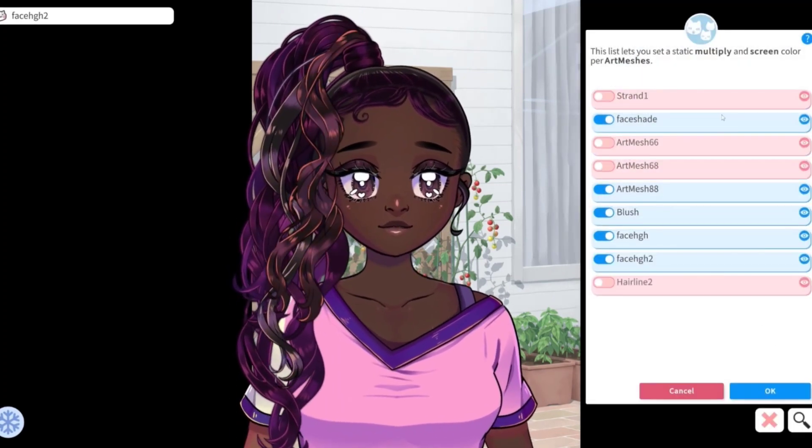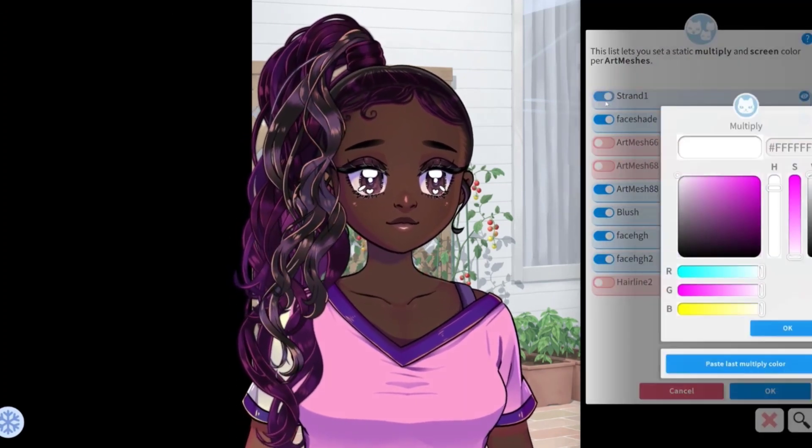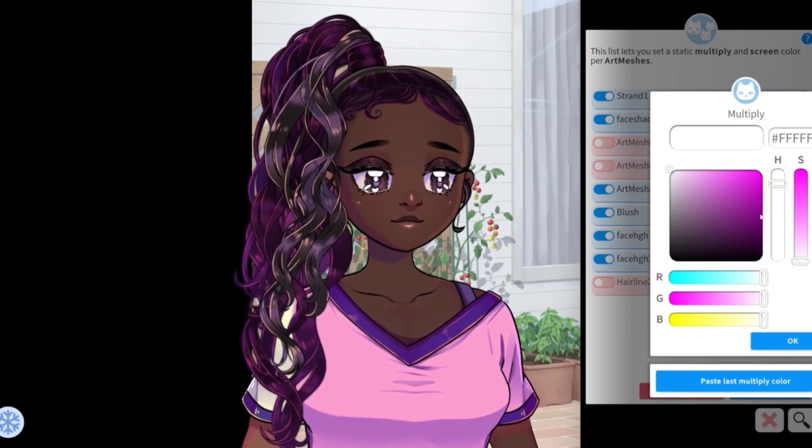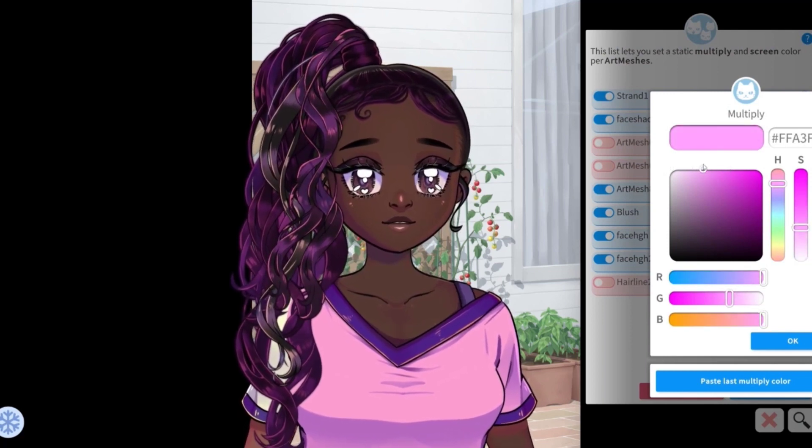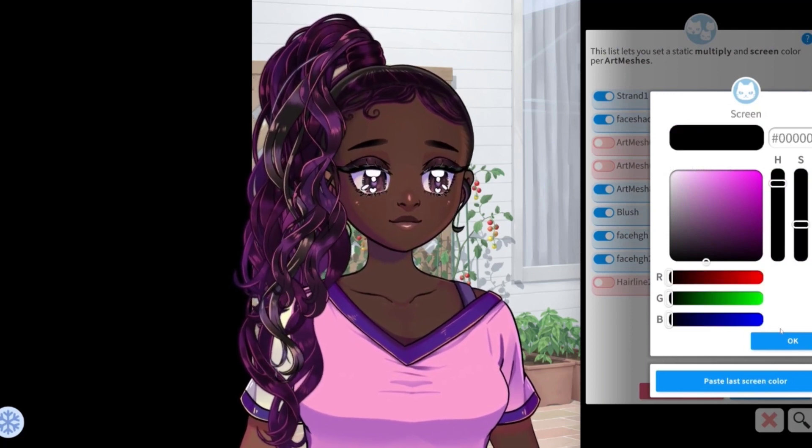For the hair, I actually selected slightly different colors for some of the strands and I think that turns out a little cute.